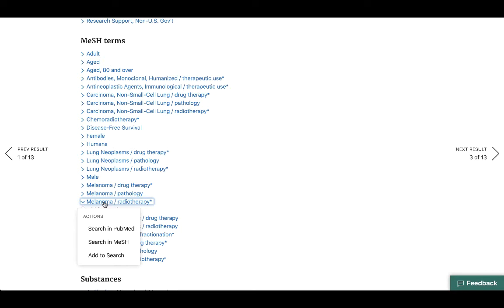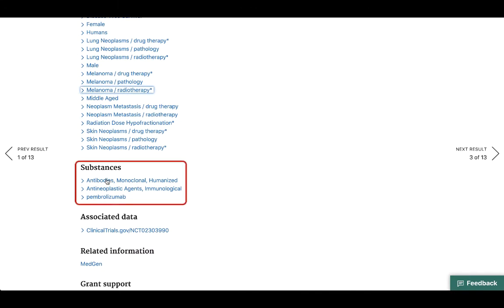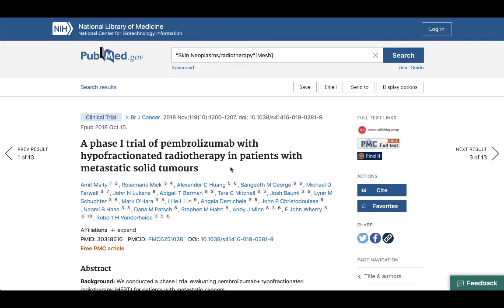Subject searches are a great way to refine your research and browse through relevant topics. We can also see specific substances discussed in the article listed below, and clicking those gives the same options as with the subject headings. As I mentioned, the links to access the actual articles are in the top right corner. Most of the time we're looking for the one that reads Find It — the link for the Pollock Library. That's why it's important to go through the library's website to access PubMed. If you just Google PubMed and follow the link, it wouldn't know you're affiliated with Cal State Fullerton, and this link would not be here.